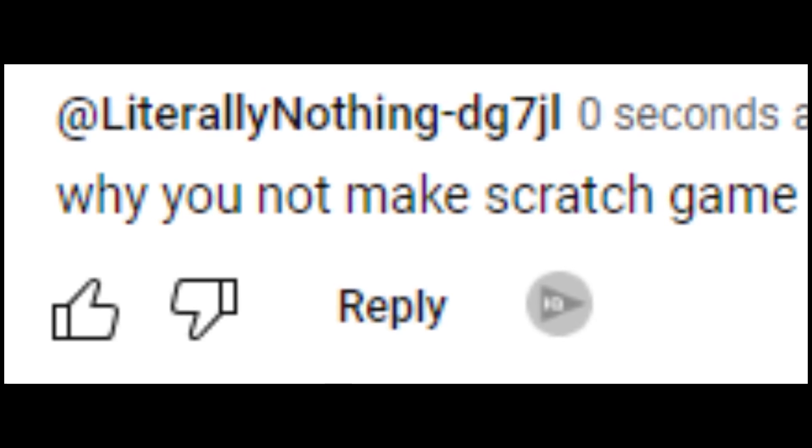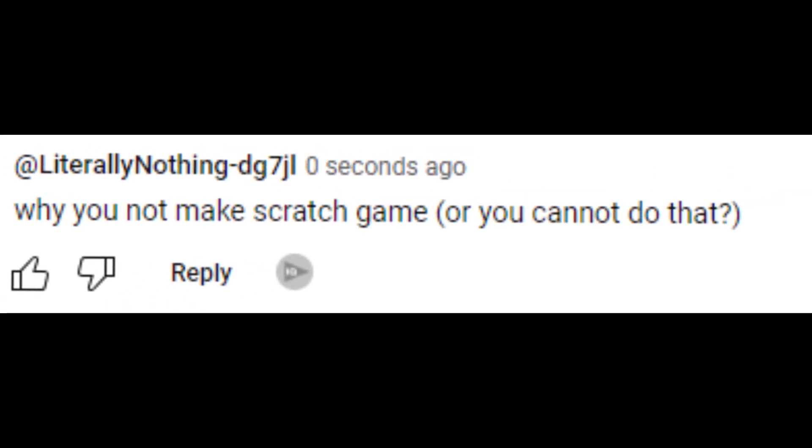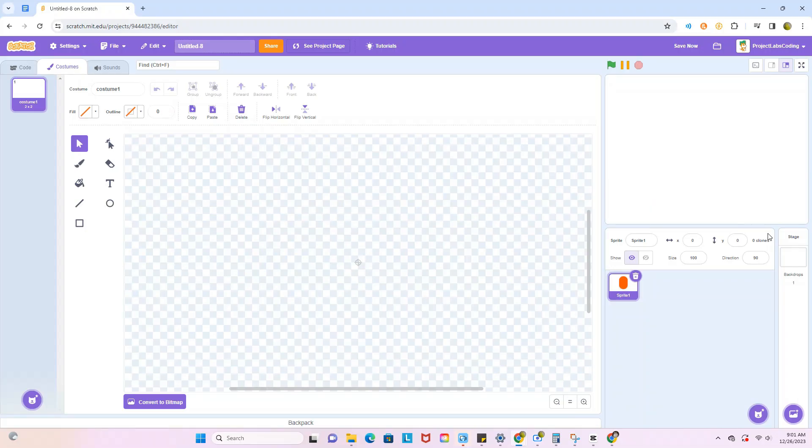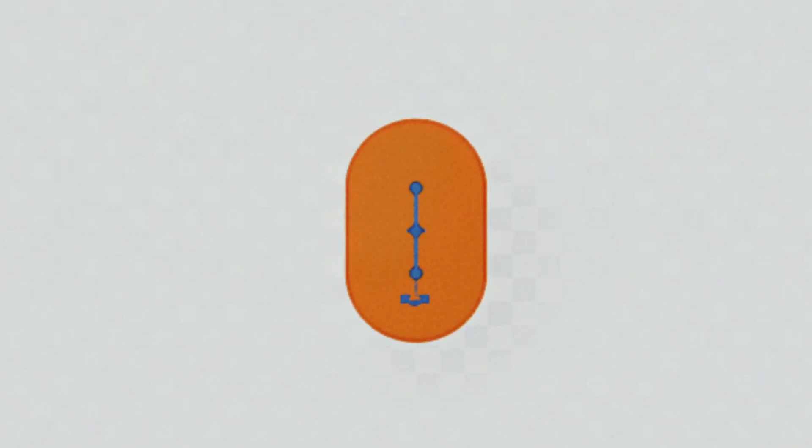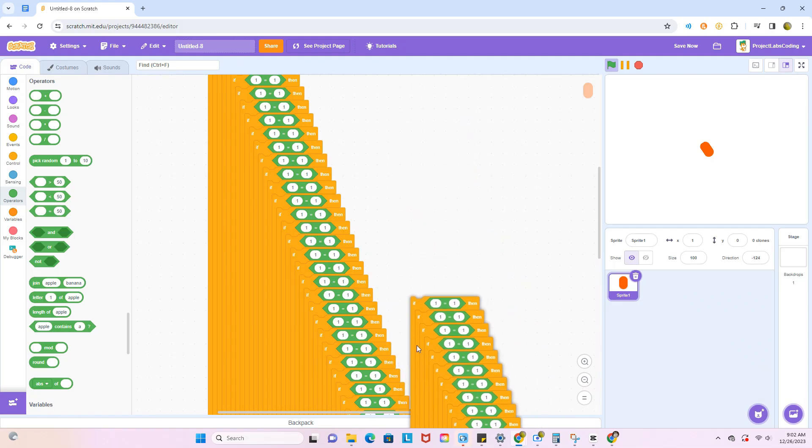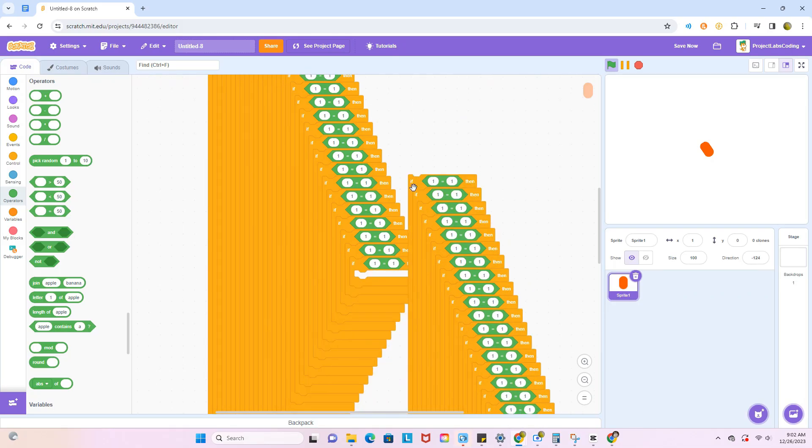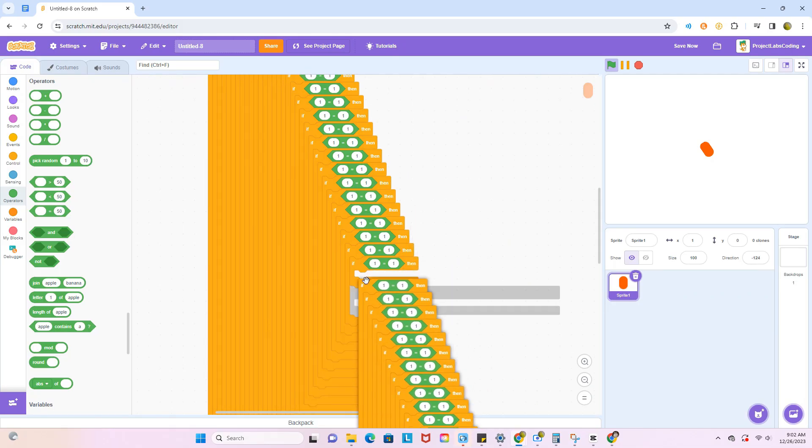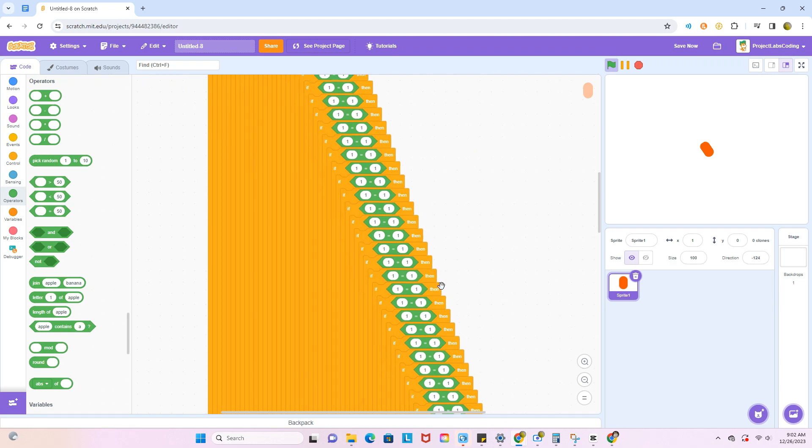Why not make a Scratch game? Well, you cannot do that. So, you know... BEAN! Code, code, code, the game is looking pretty good.